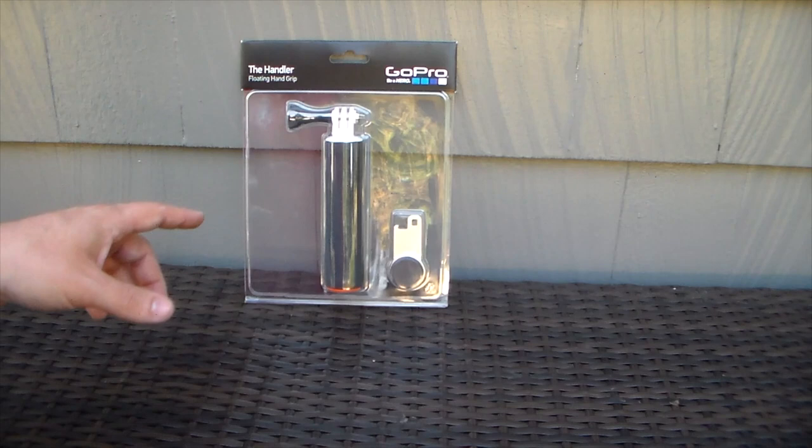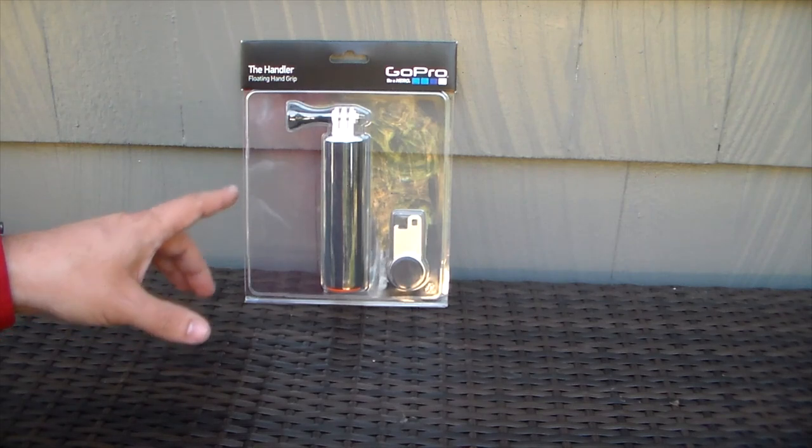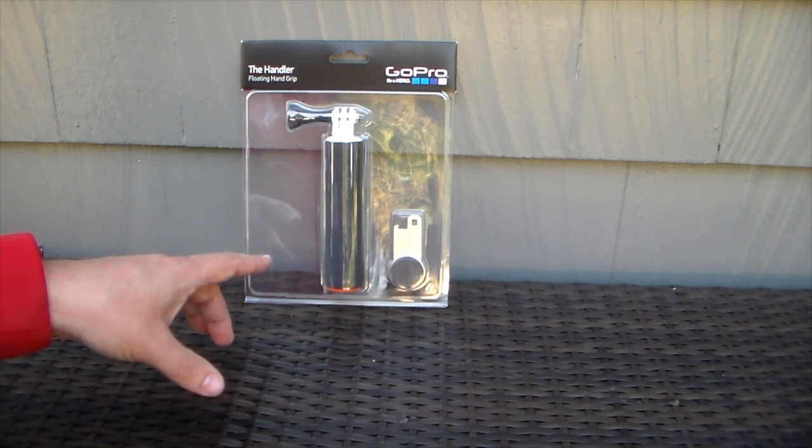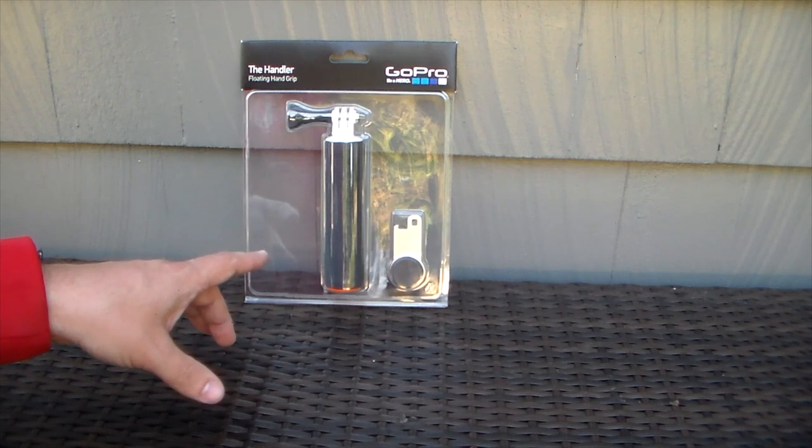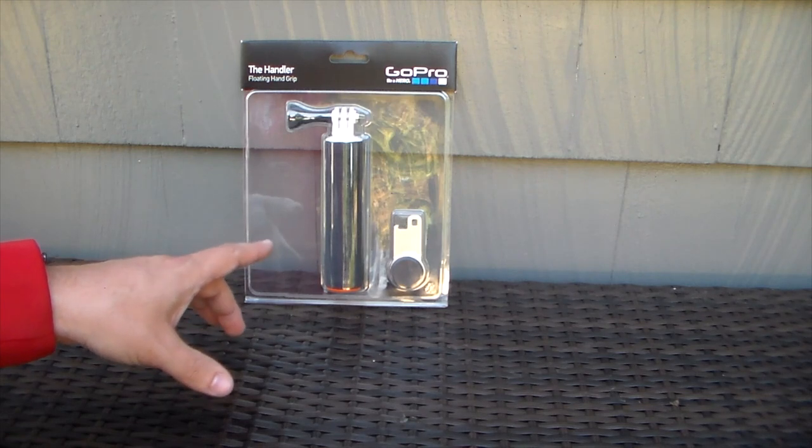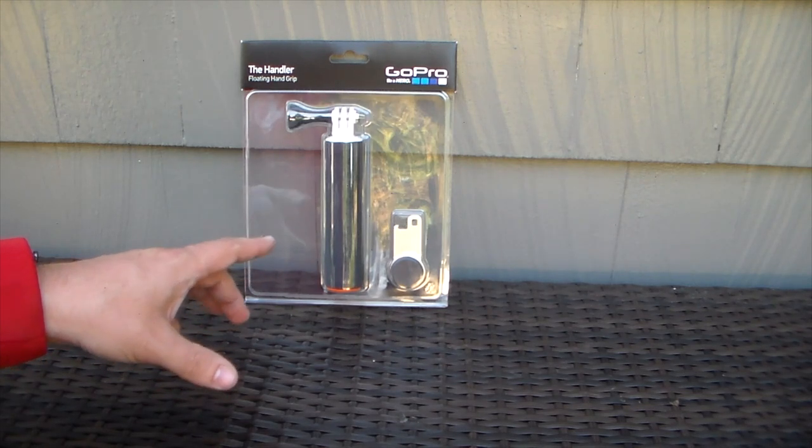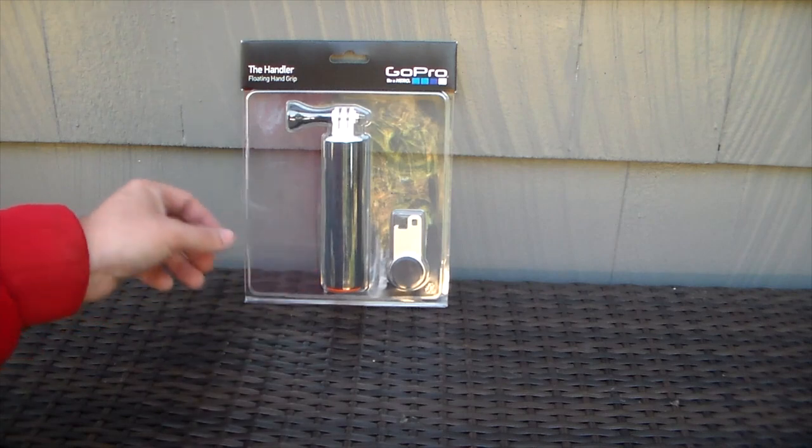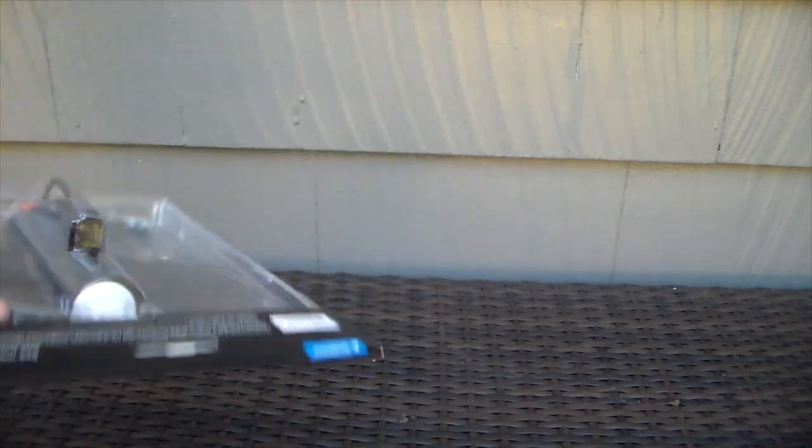Now this retails for $29.99. Keeps the GoPro afloat while in water. It's for stable footage while shooting, holding the camera by hand. The secure grip is nice and comfortable and non-slip. So let's get this unboxed. There we go.